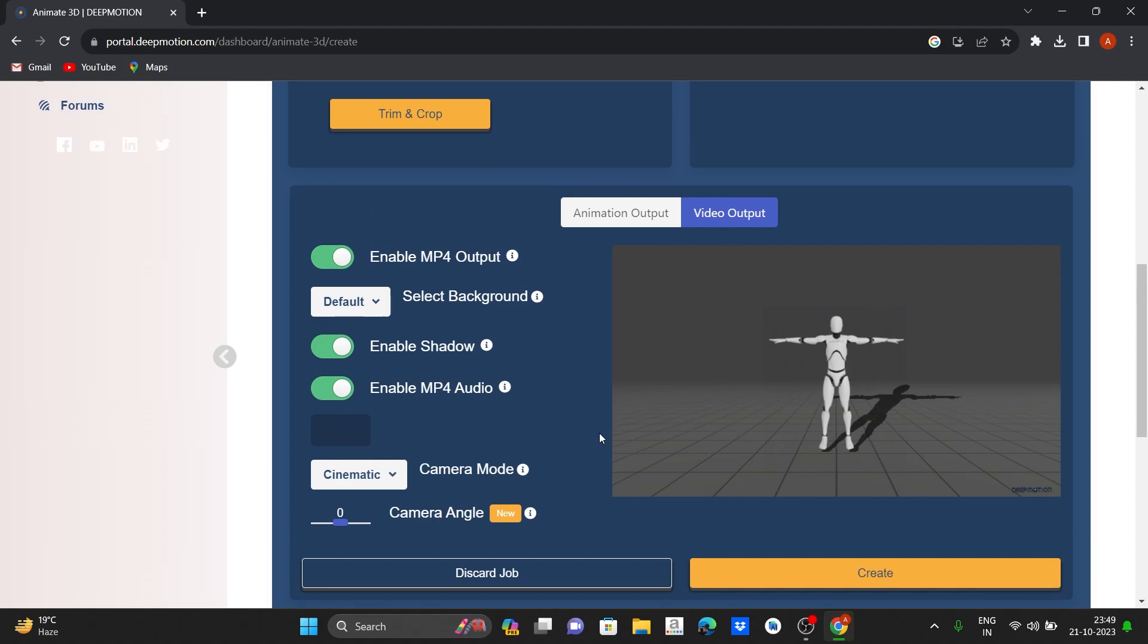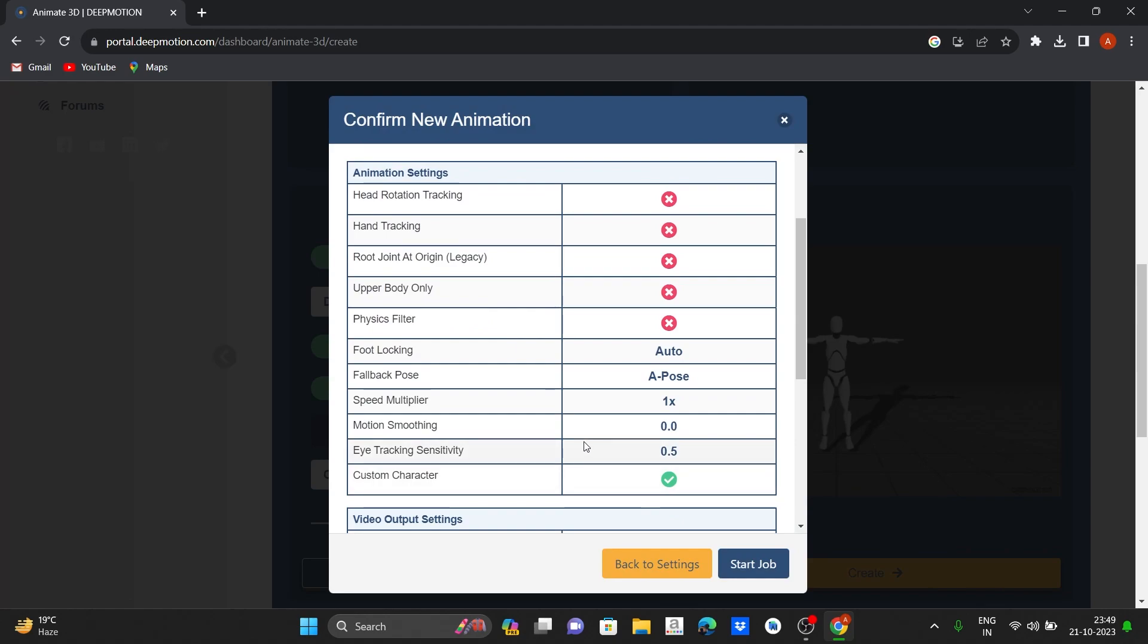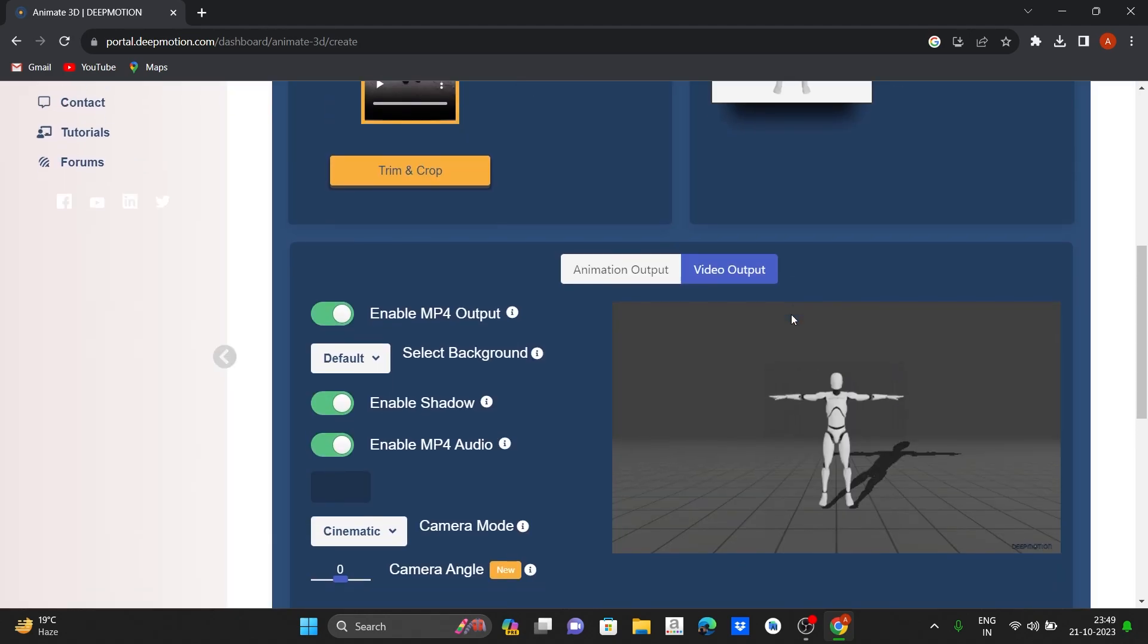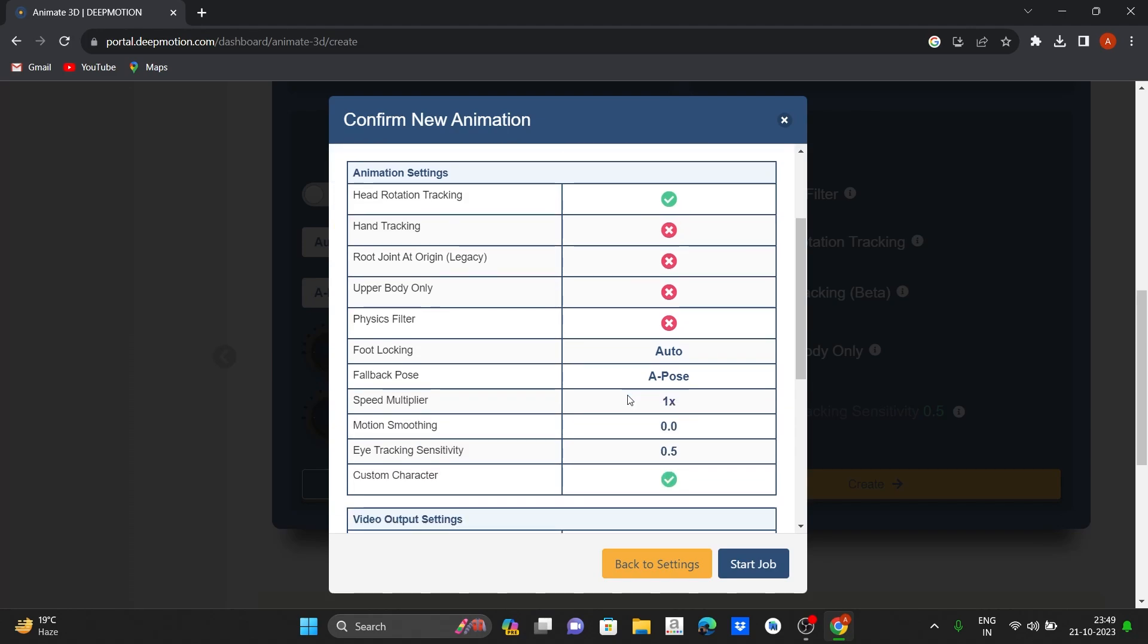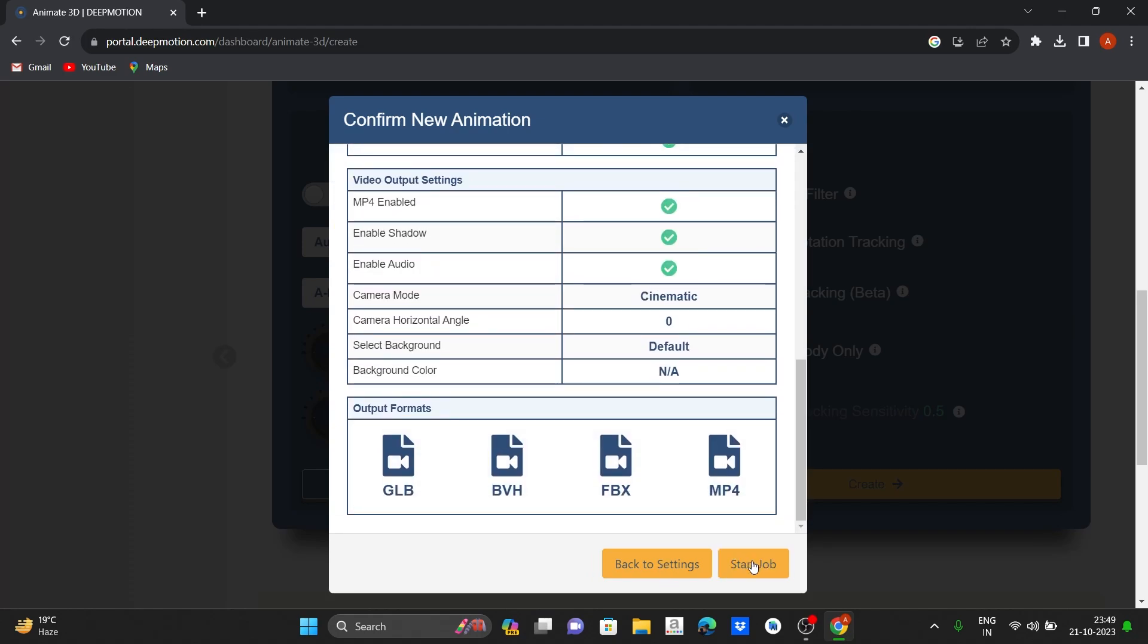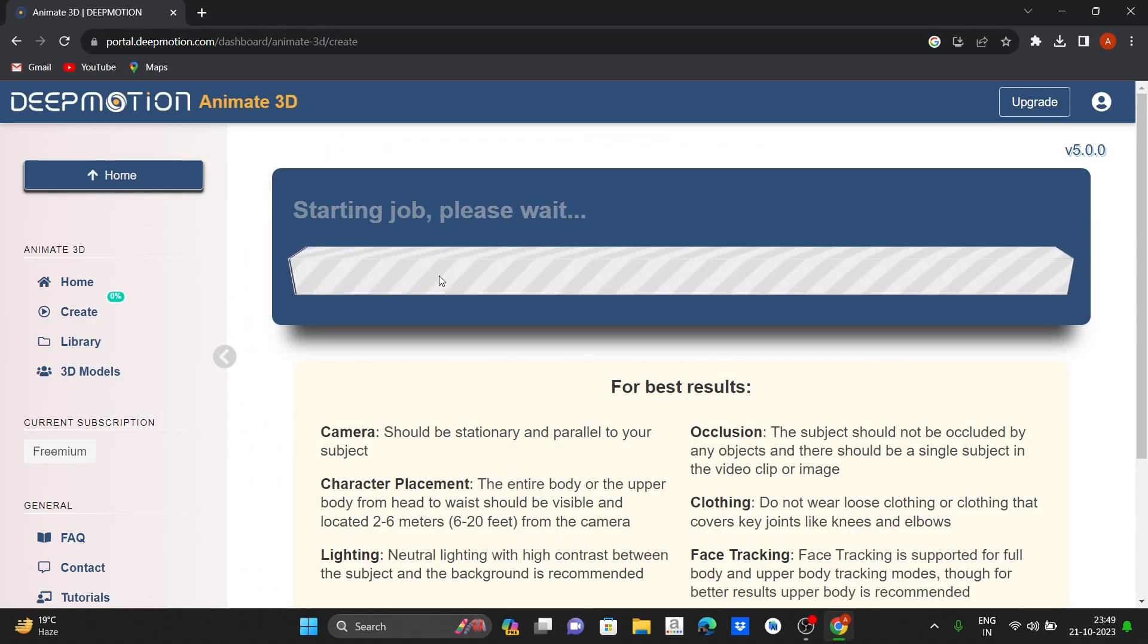Let's select the default. I will pause the recording and put head on head rotation tracking. And click on start task.